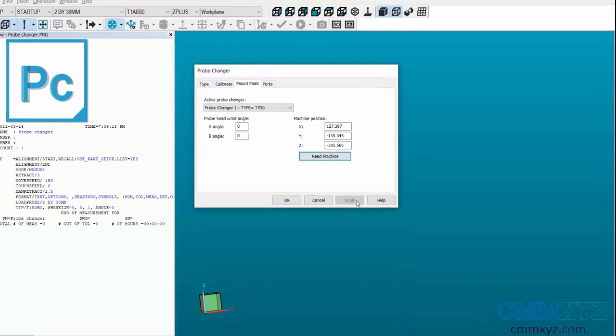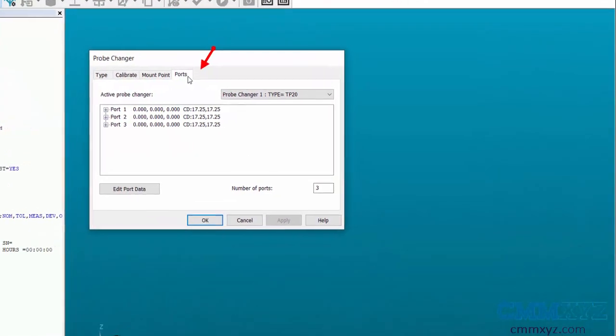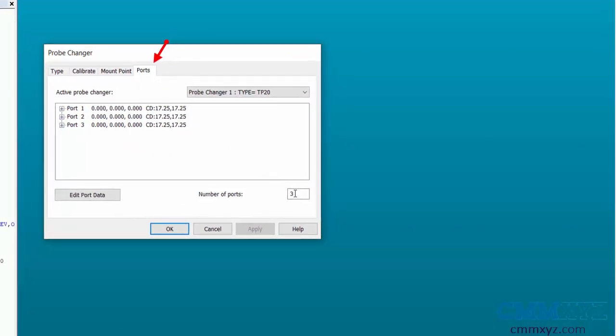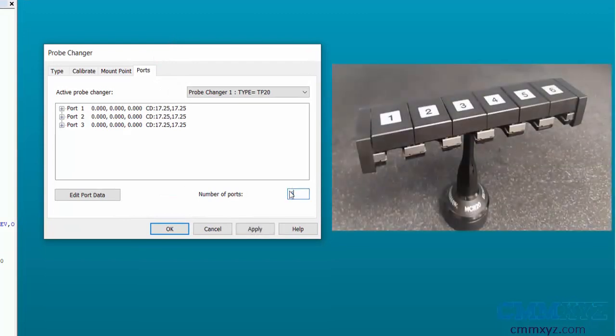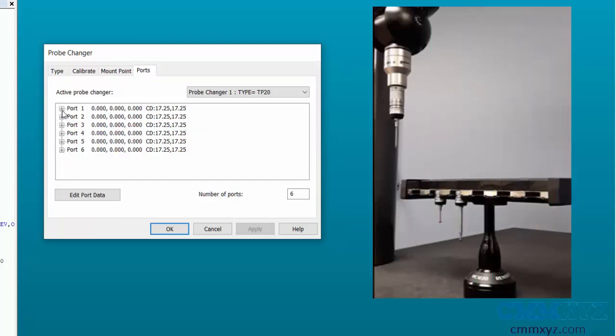Then go to the Ports tab. In the number of ports box, specify the number of ports on the probe changer. Then apply to add the ports.